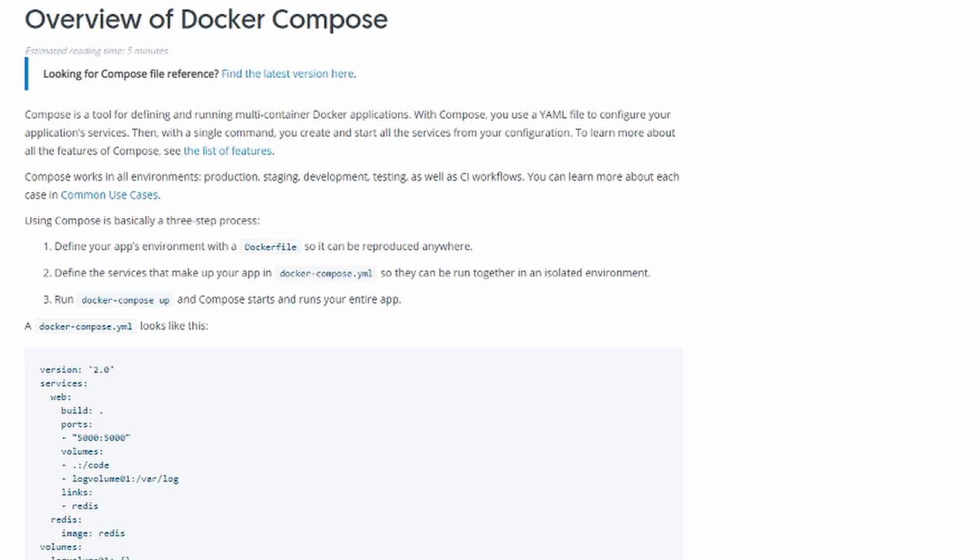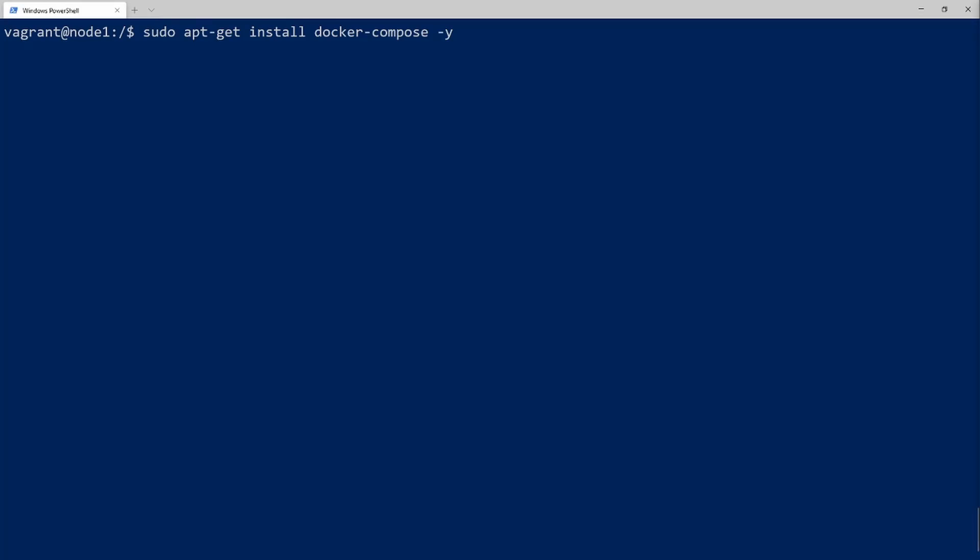Hey, what's up everyone? In this video we are going to go over Docker Compose. Docker Compose is one of the best ways that you can make a multi-container application using a single YAML file. I believe the best way for us to learn this is to just hop into the terminal and get going, so please join me.